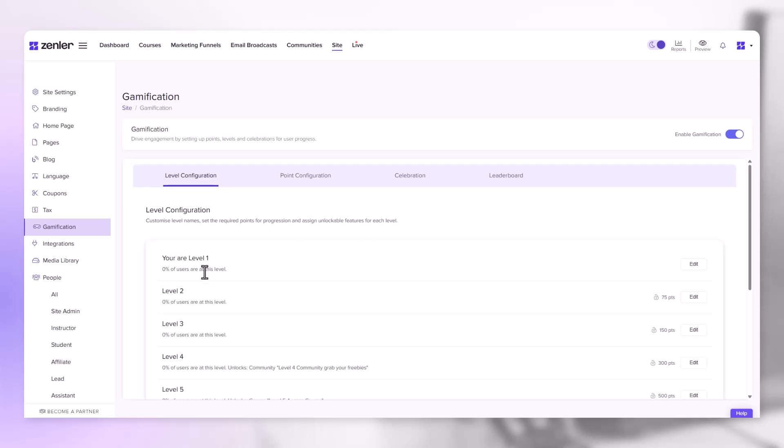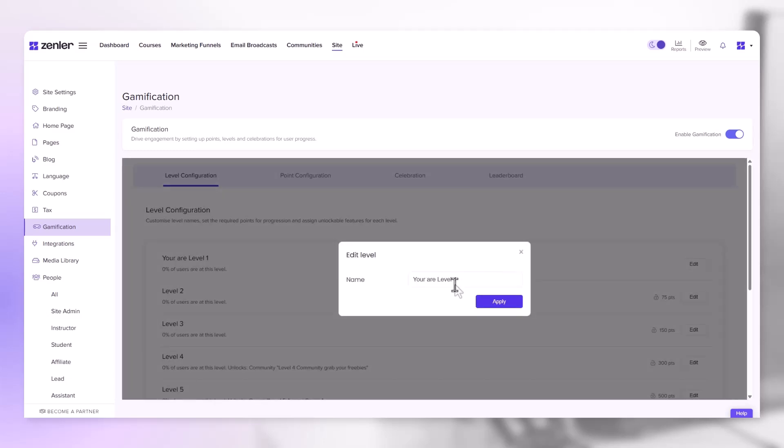This is the level they are on when they enter as a student. You can change the name by clicking edit.